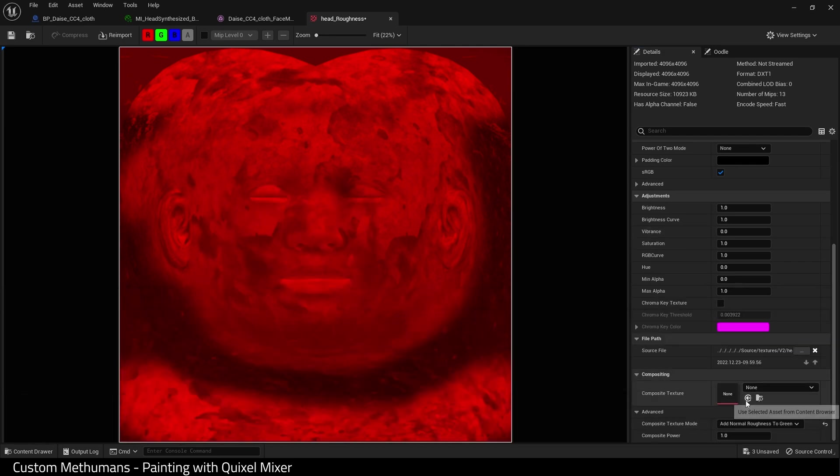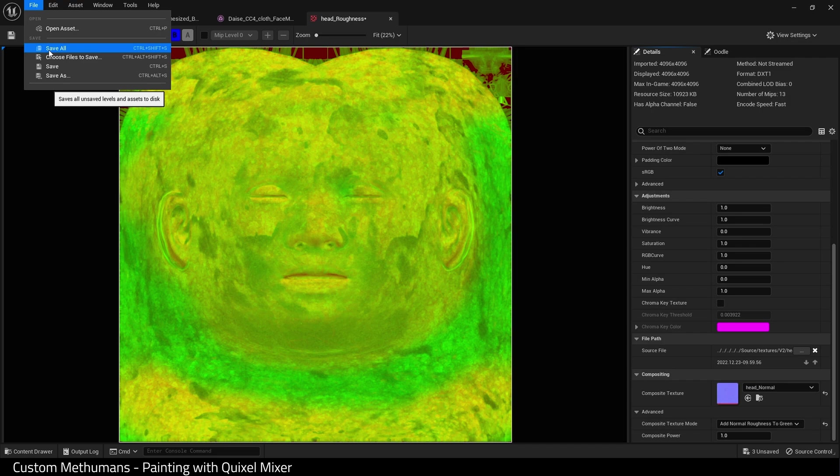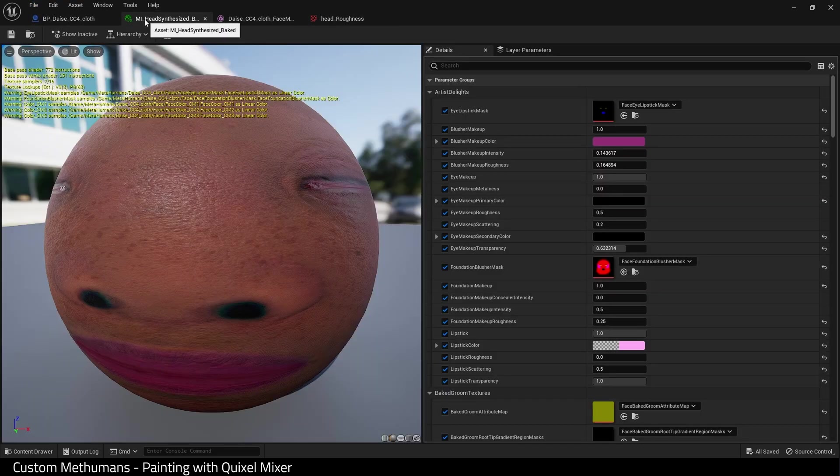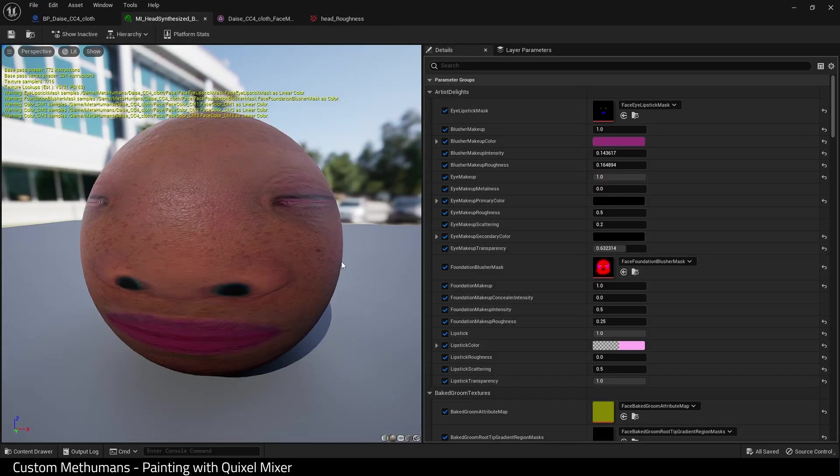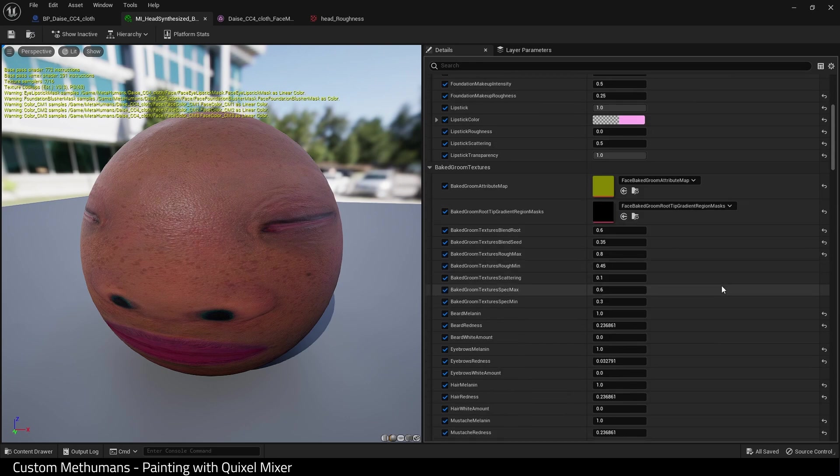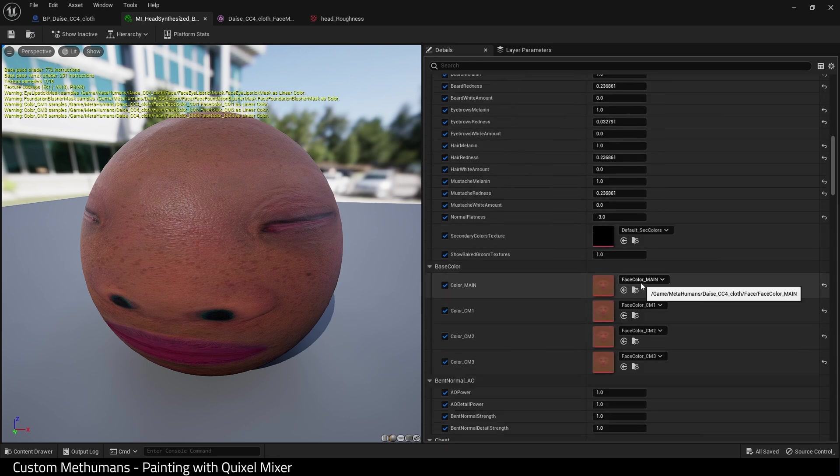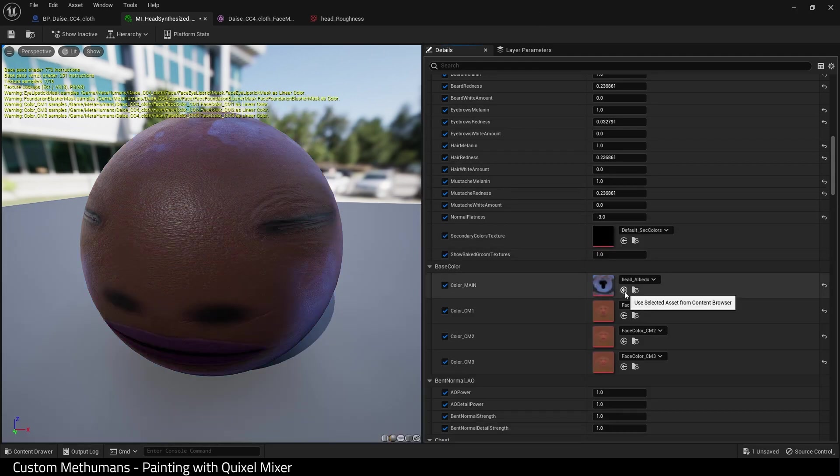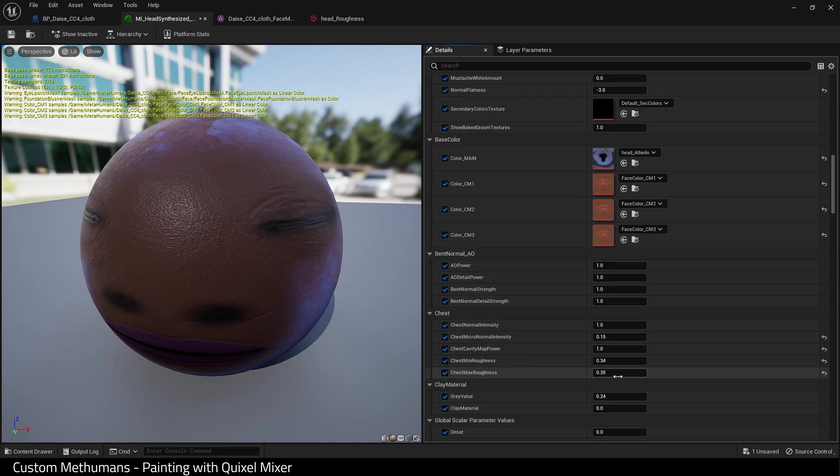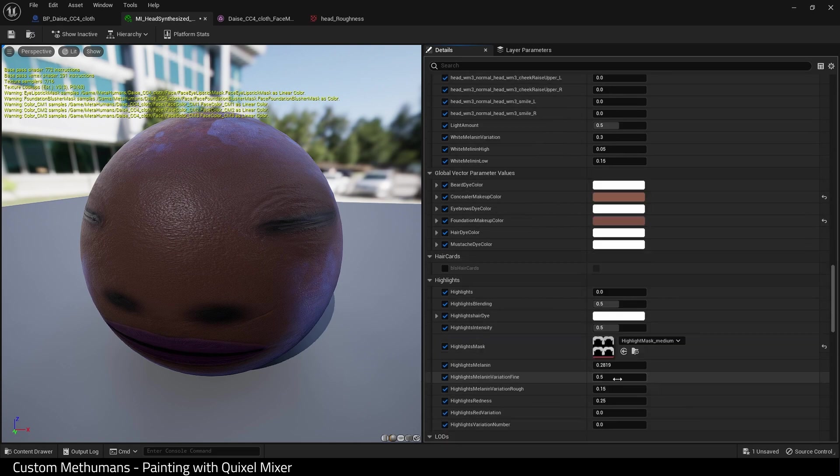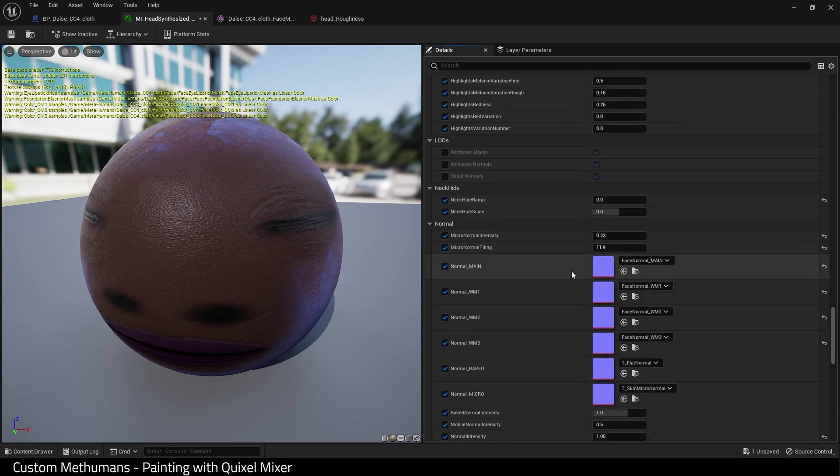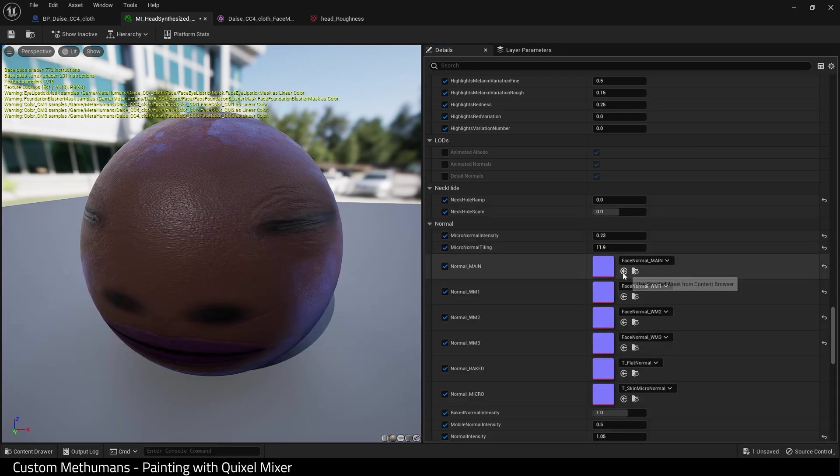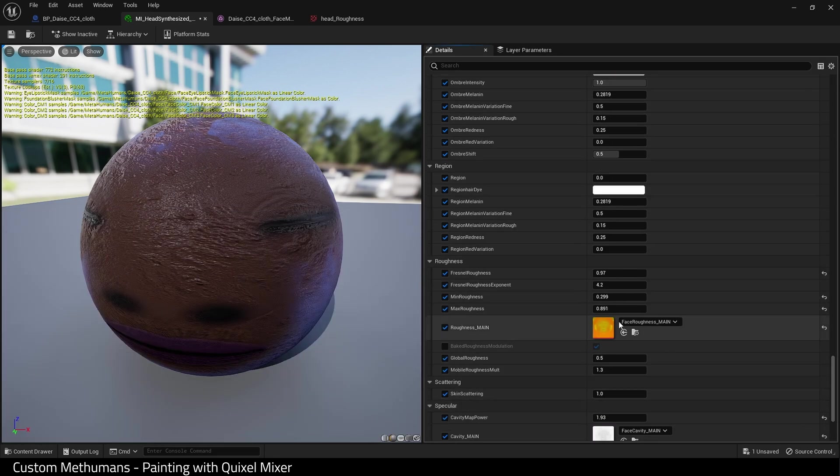Next, we go back to our Metahuman head material. And in color main, I'm going to choose our albedo file. And then I'm going to scroll down until I find our normal main and choose our normal texture. Then all the way down to roughness main and choose our roughness texture.